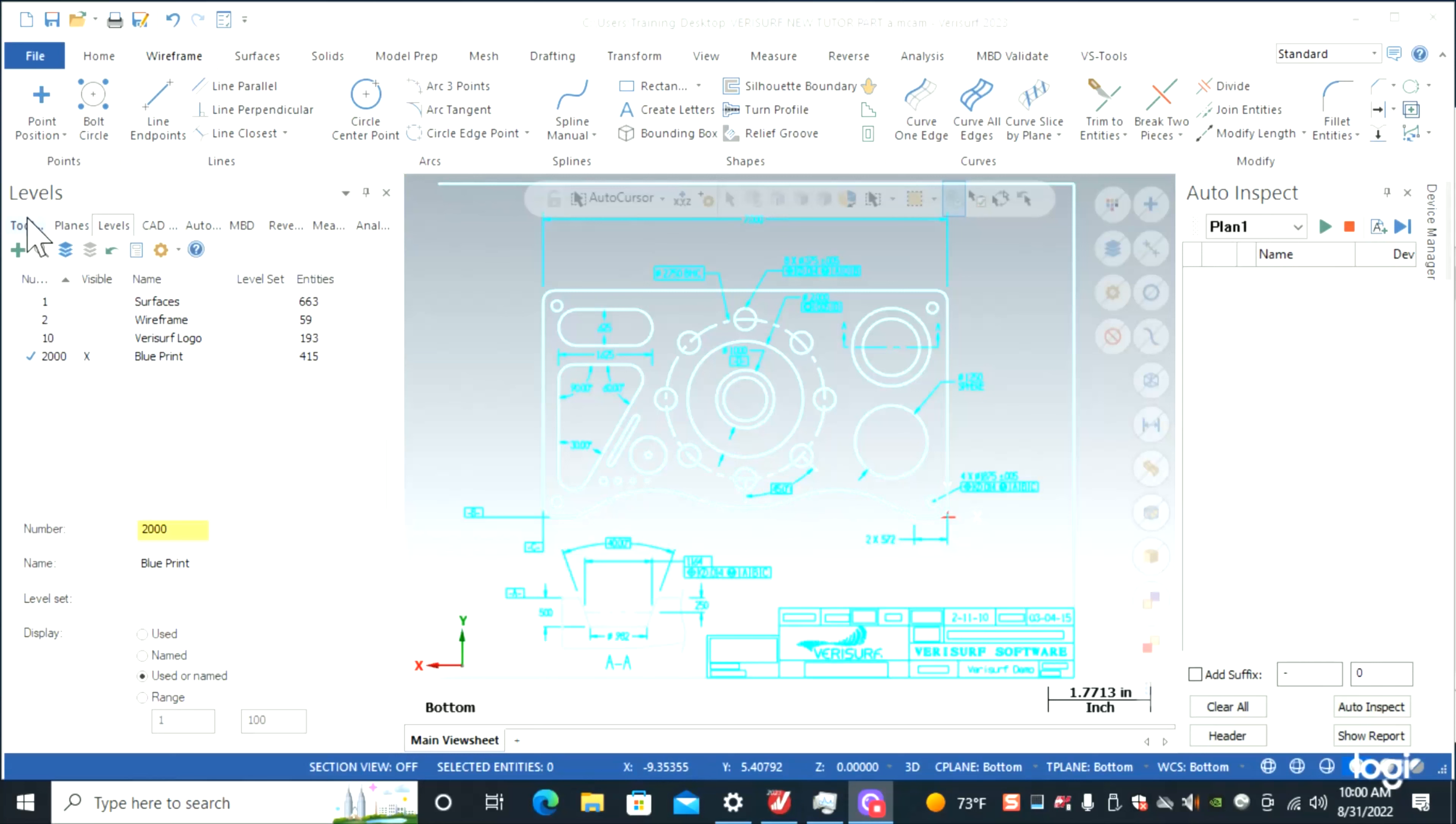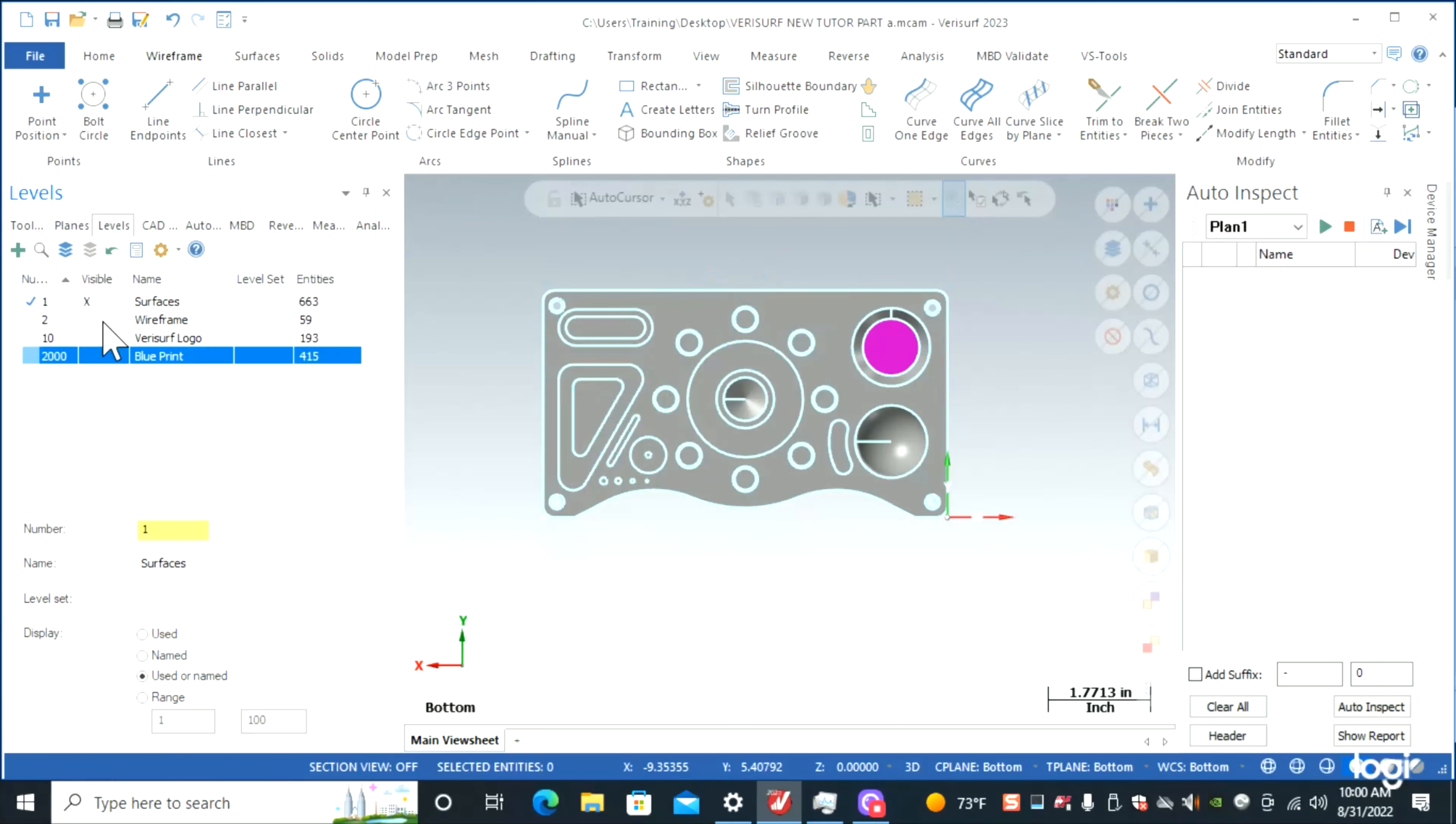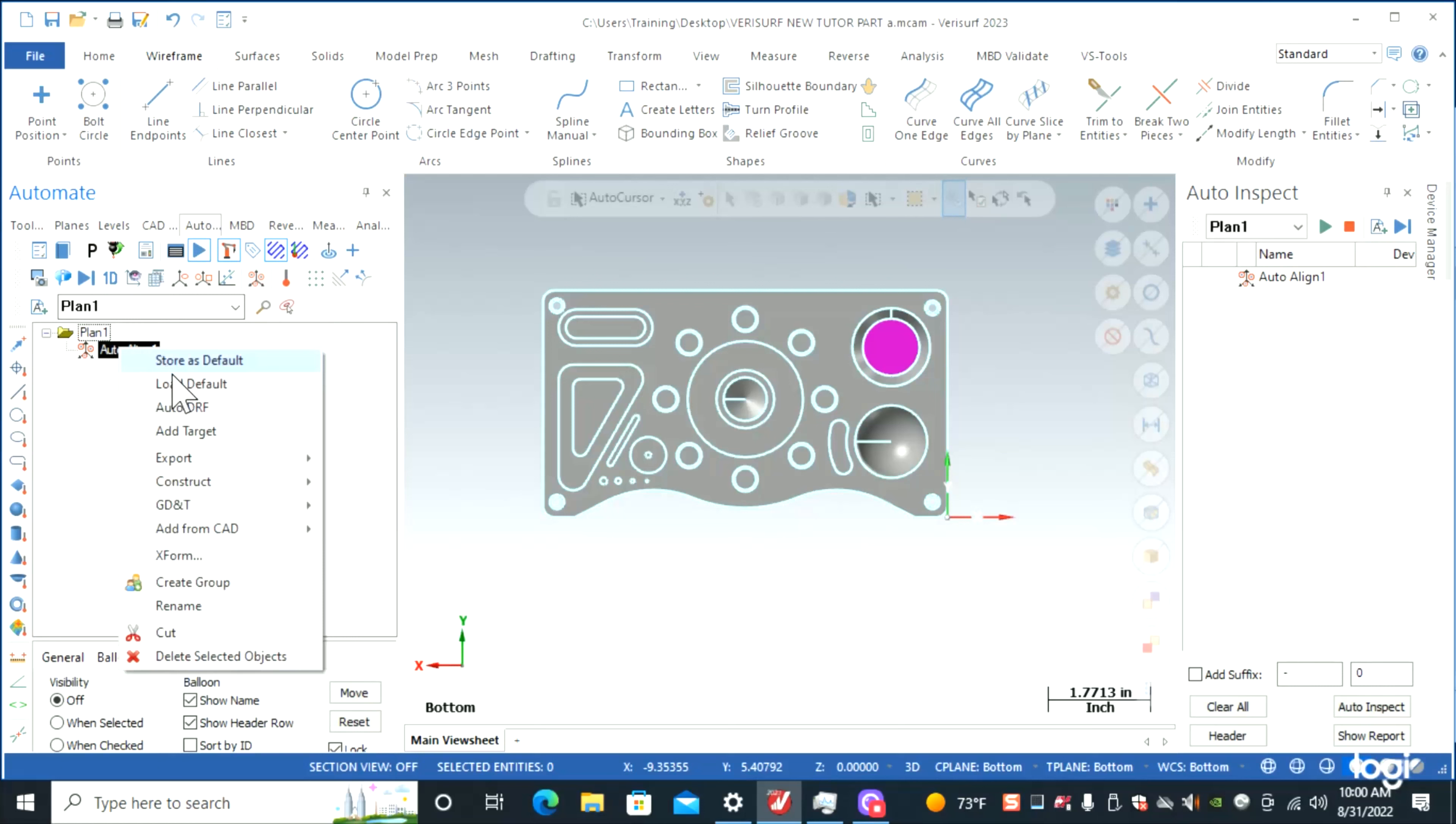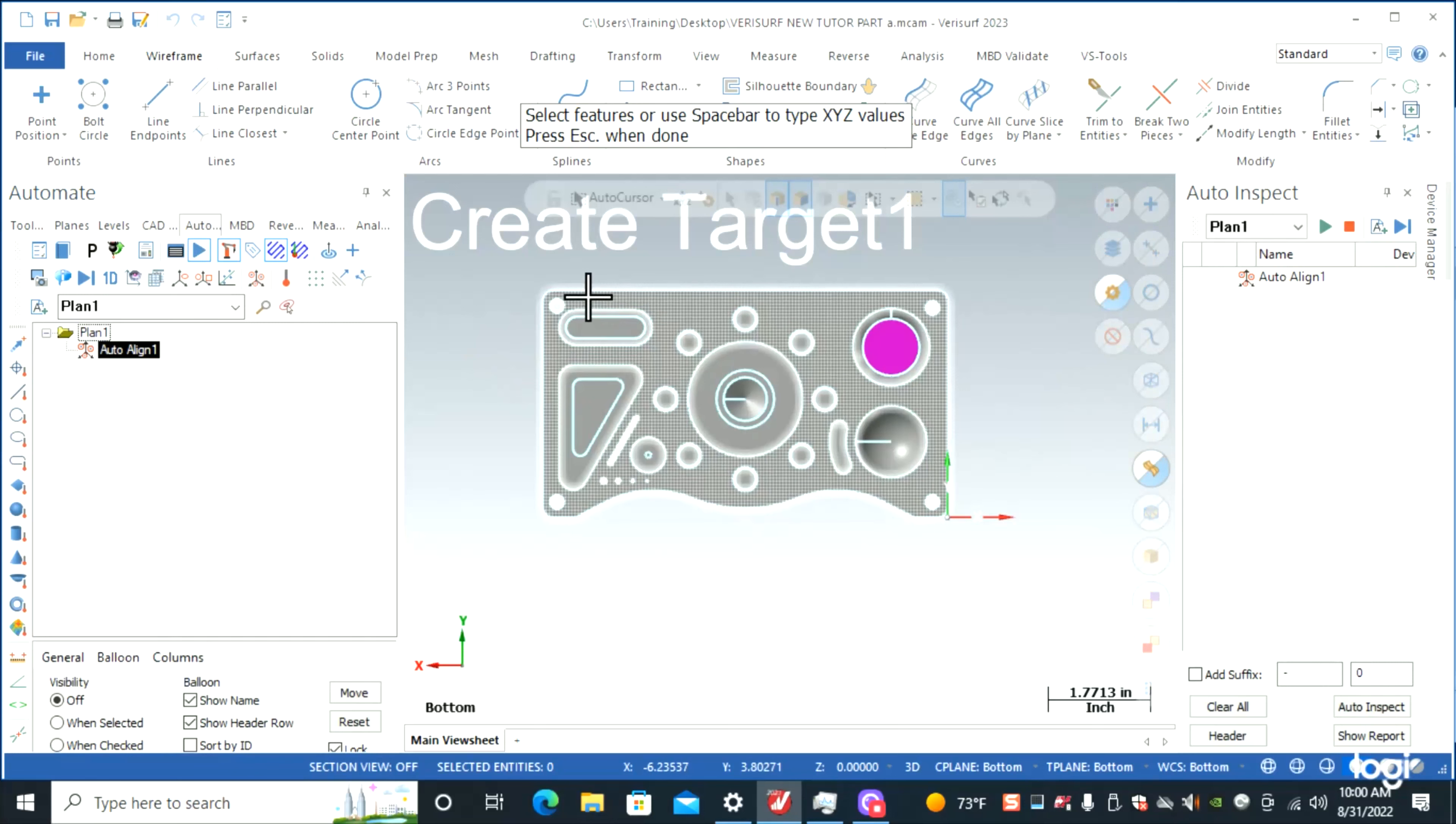Let's go over and turn on our surfaces. First thing we're going to do is add in an auto align. Click there, right click, add target. I like to go over here and use my quick mask—makes it a little bit easier to pick my targets.